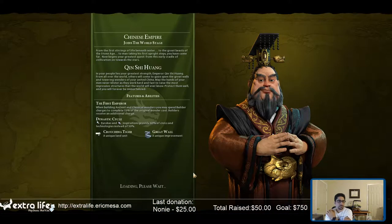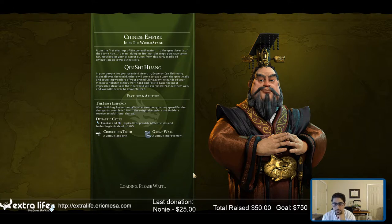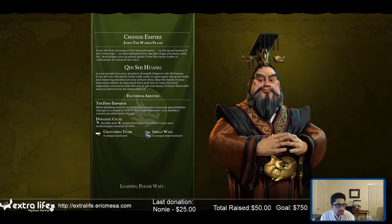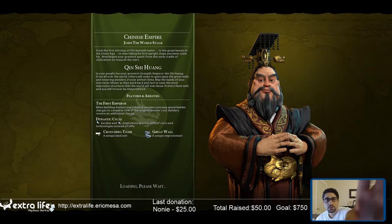The game intro plays again: 'From the first stirrings of life beneath water, to the great beasts of the stone age, to man taking his first upright steps.' Let me wait for them to go and click over here so I don't have to compete with the audio.